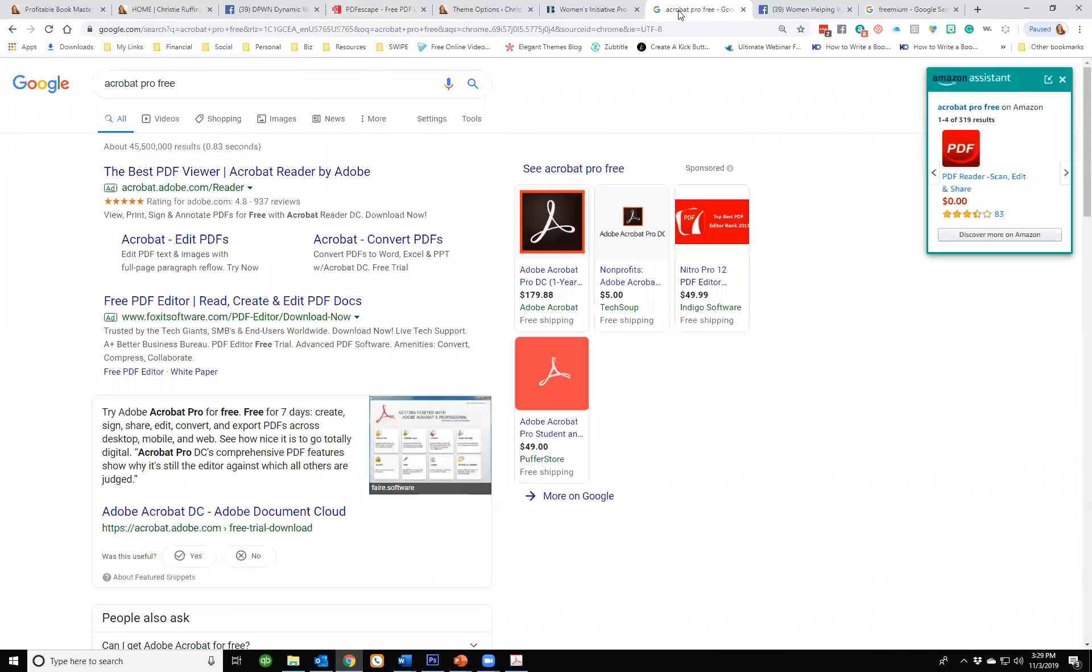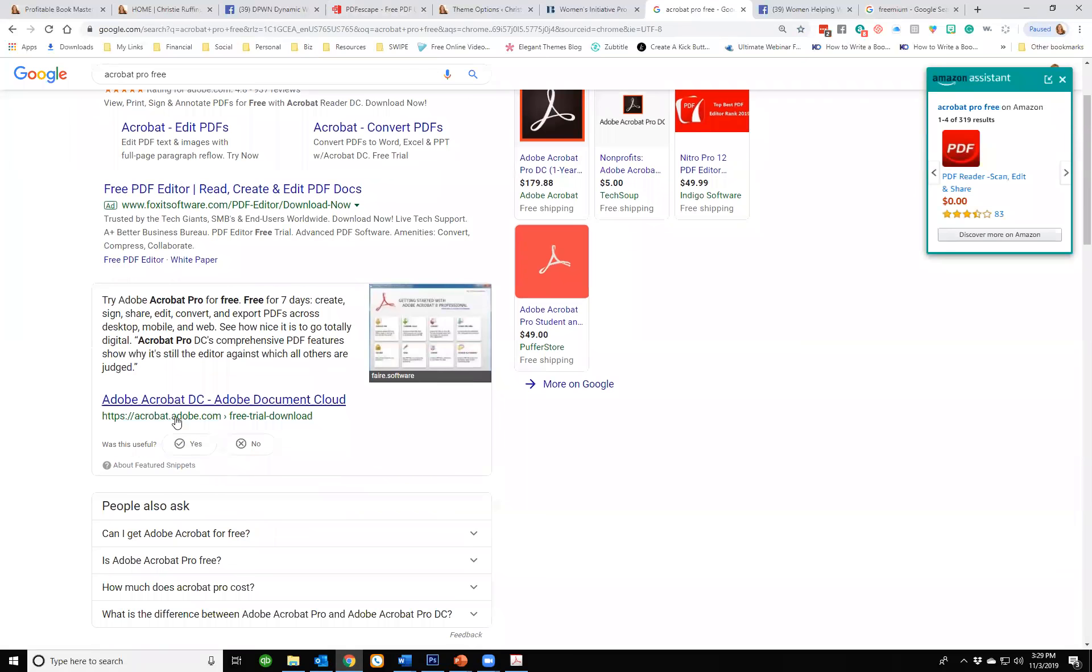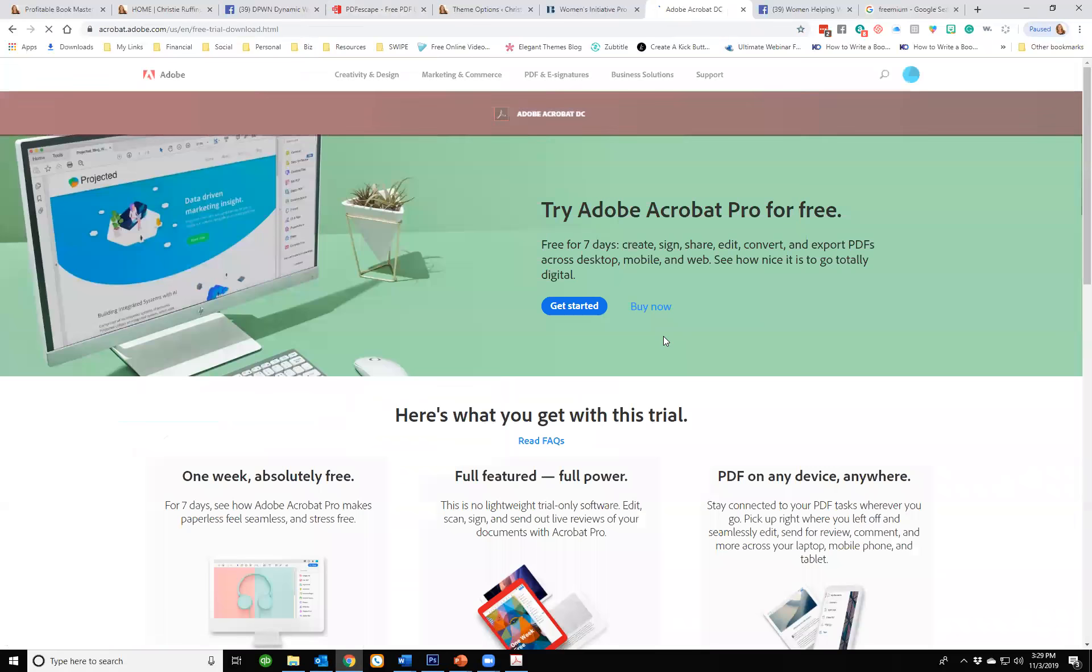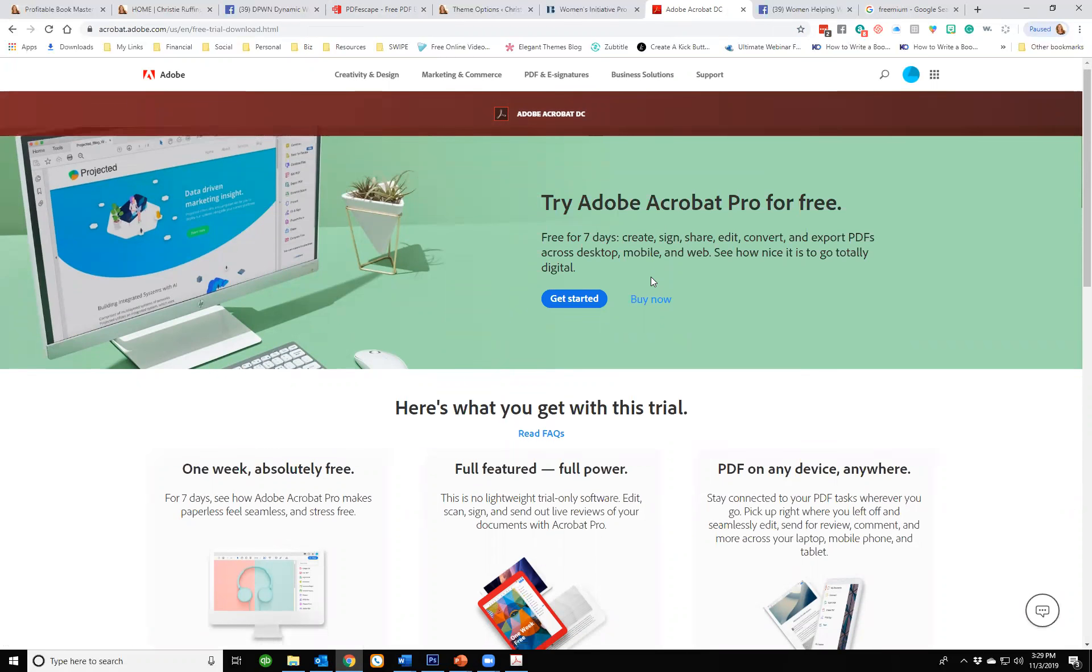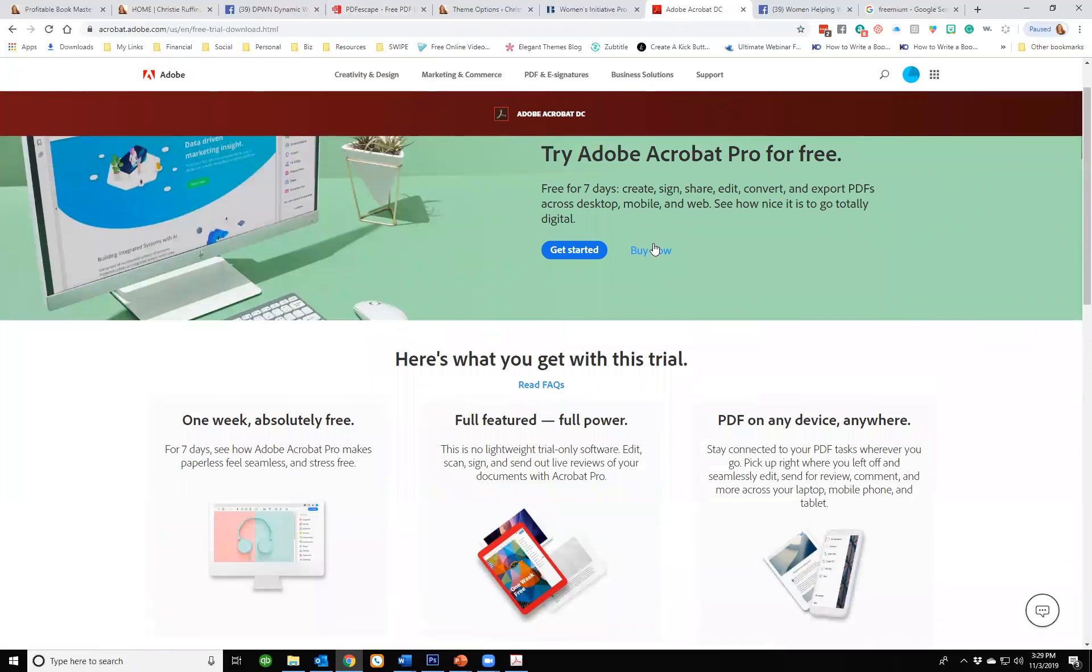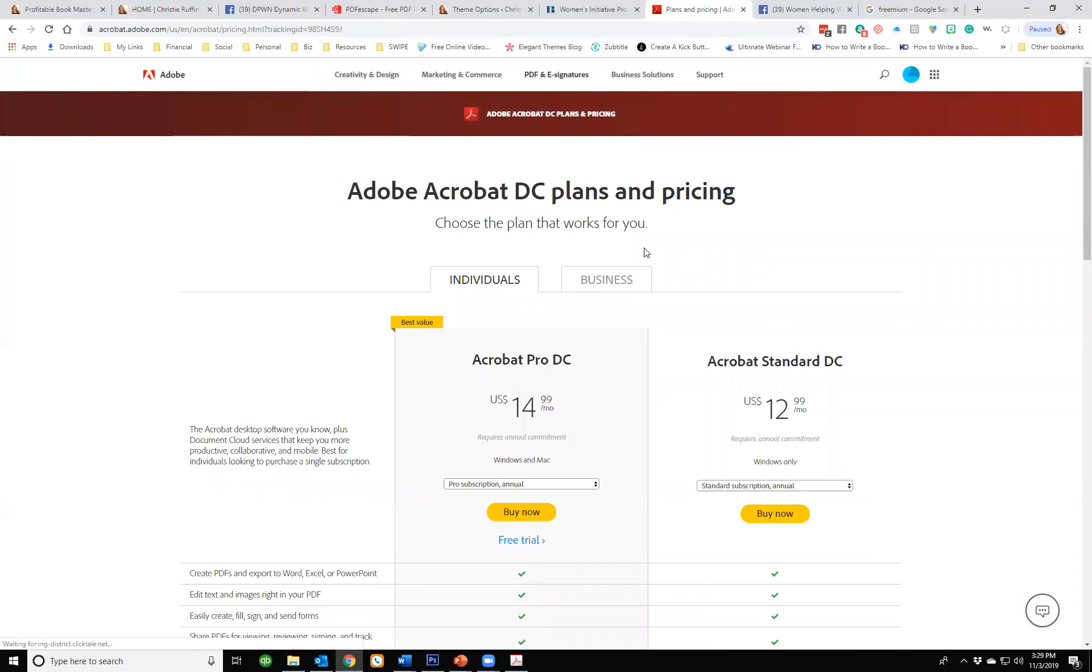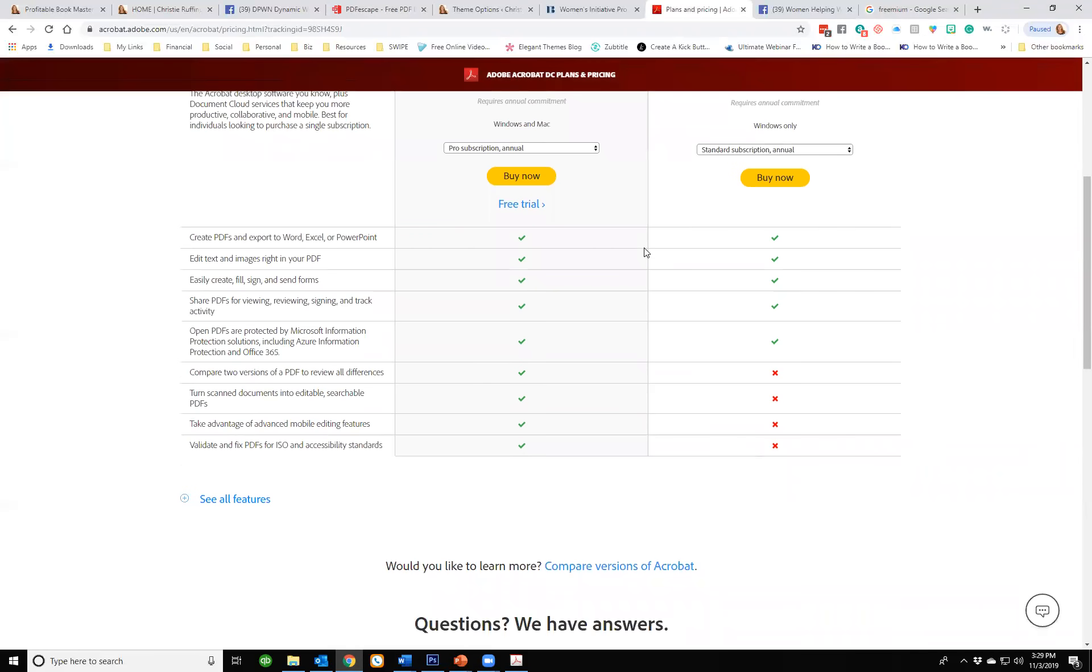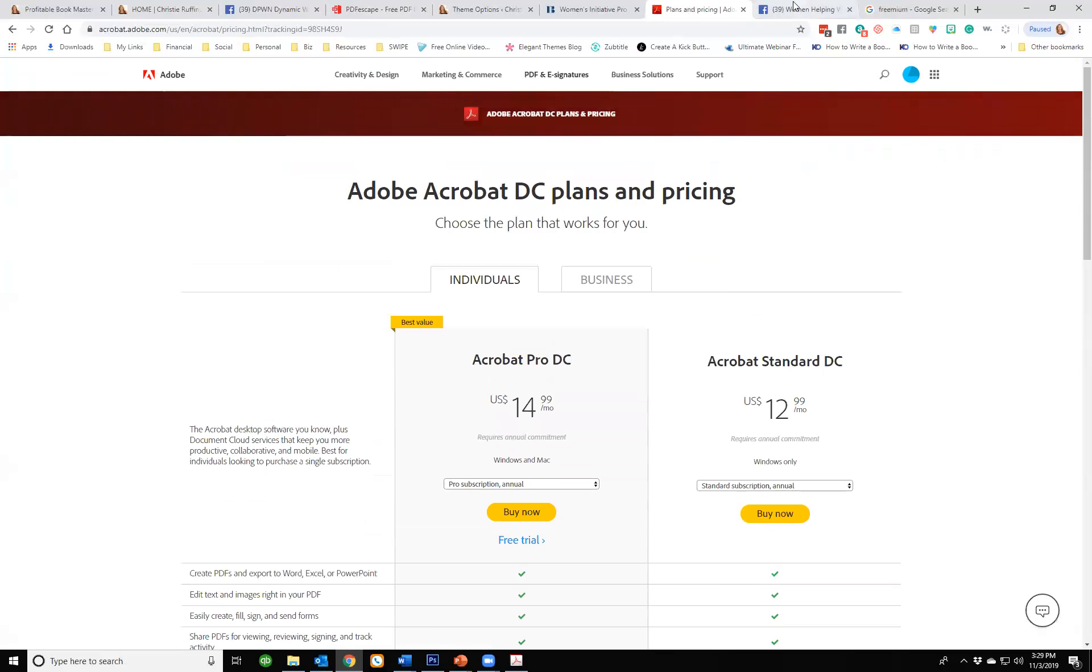For Acrobat Pro, I mean if you want to do it free for seven days and then cancel it you can, but if you don't cancel it it's very expensive. You're going to be paying $15 a month. You don't need to do that for this.